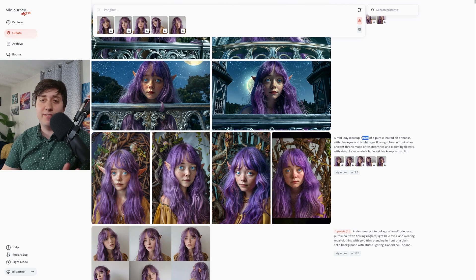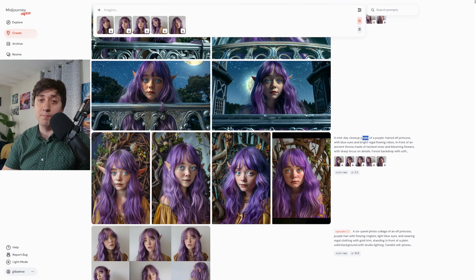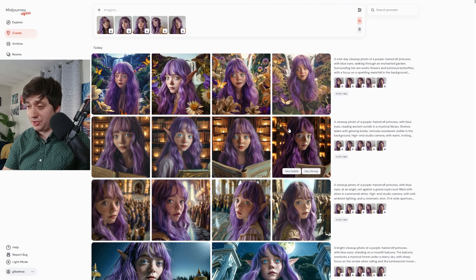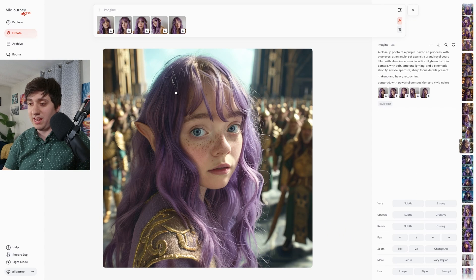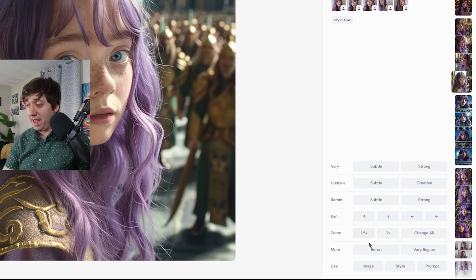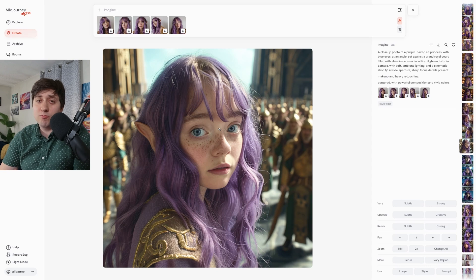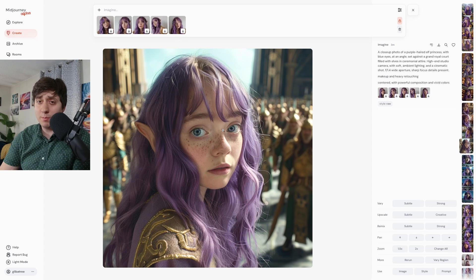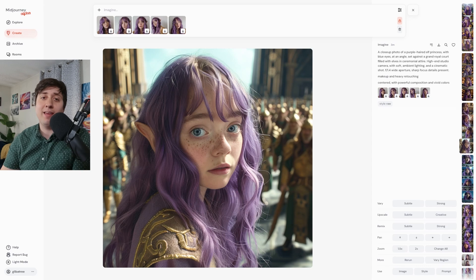Luckily for us, MidJourney has a few more features that can help you get back that creative freedom. If we click into one of these images that we like, you'll see what they are. They are Pan, Zoom, Change Aspect Ratio, and Vary Region. As long as you don't regenerate and override the consistent face of your character, you'll be able to totally transform the composition of your image.